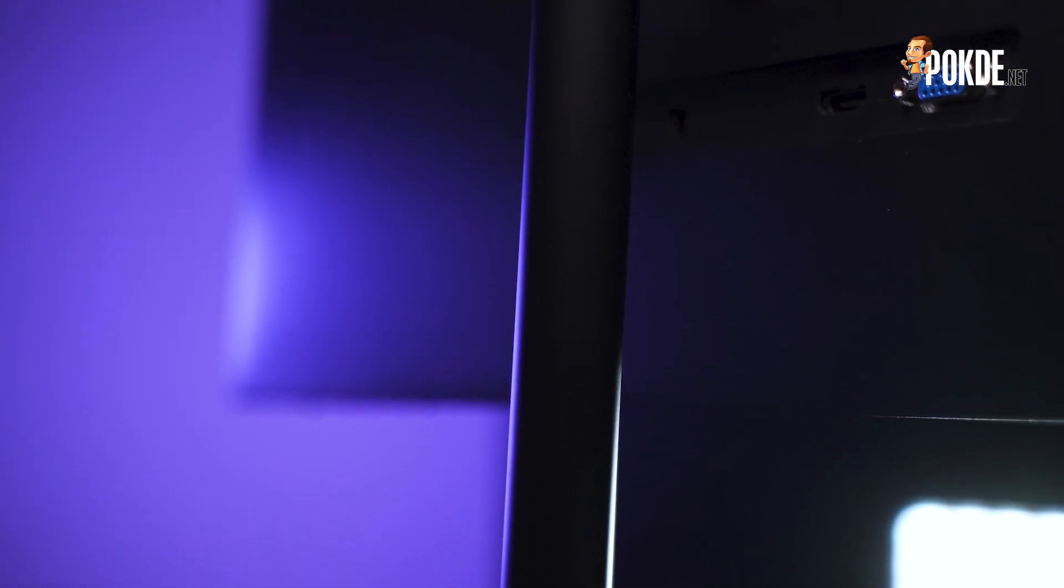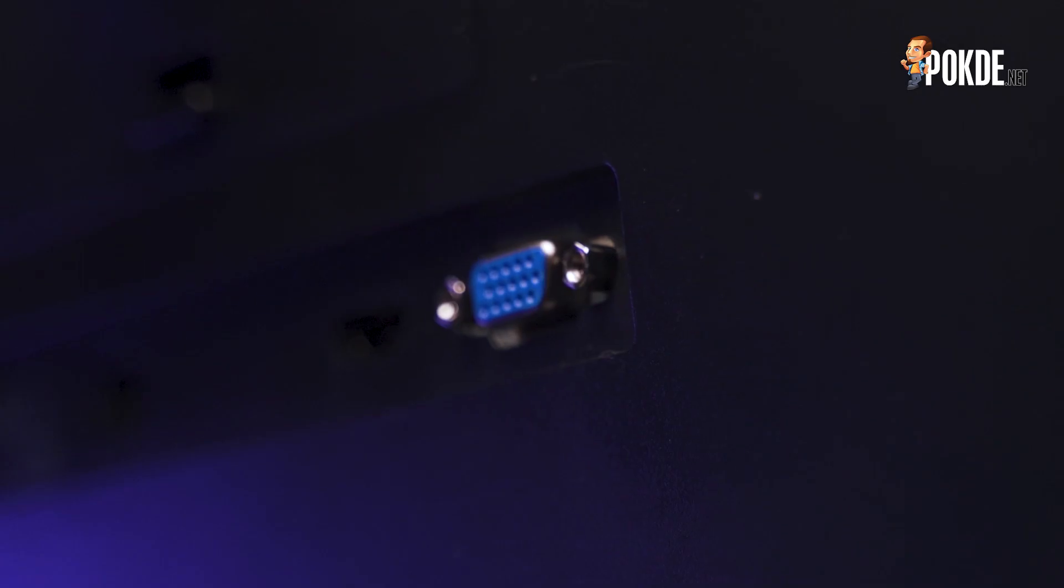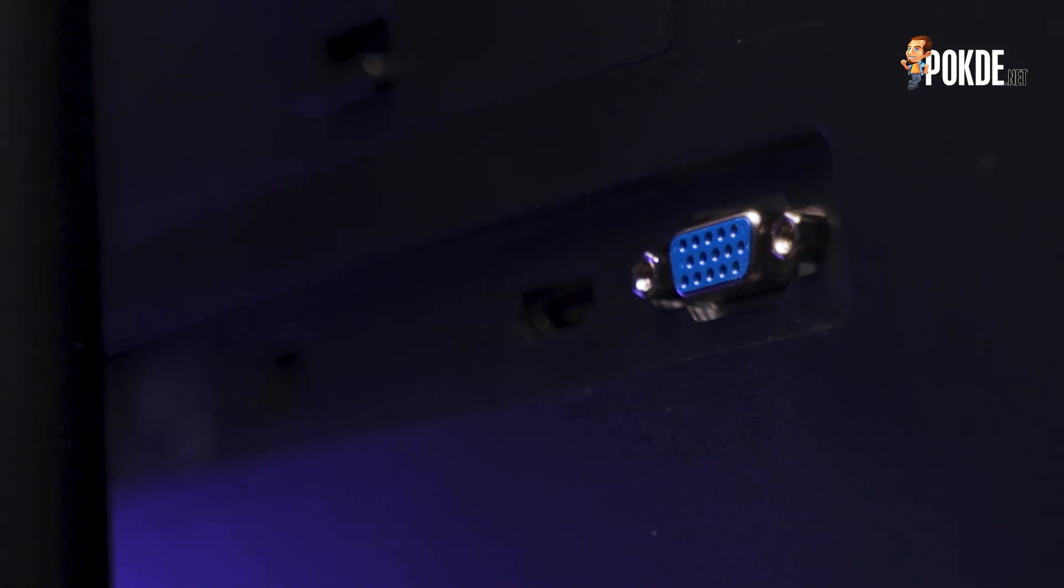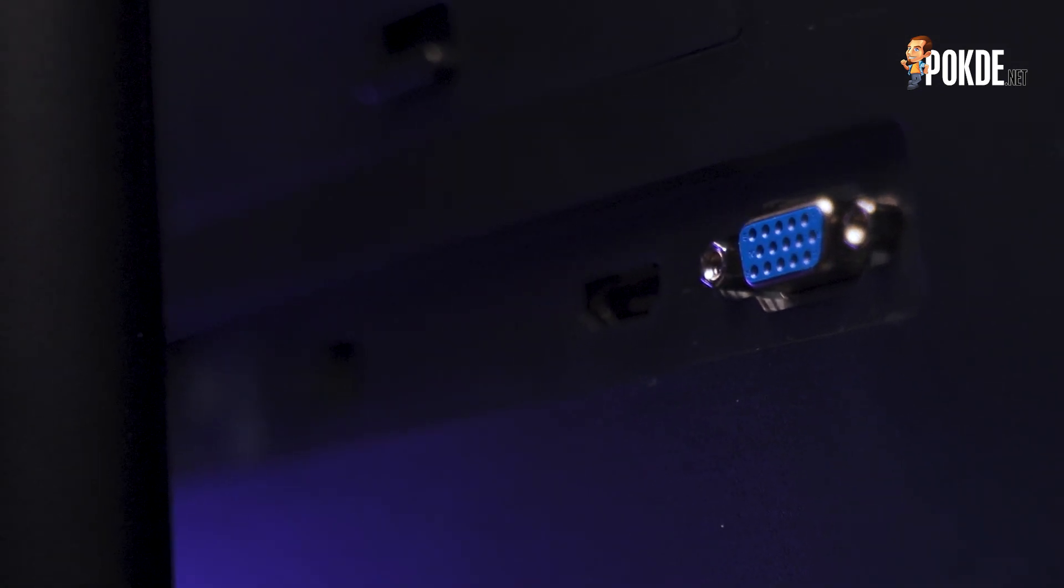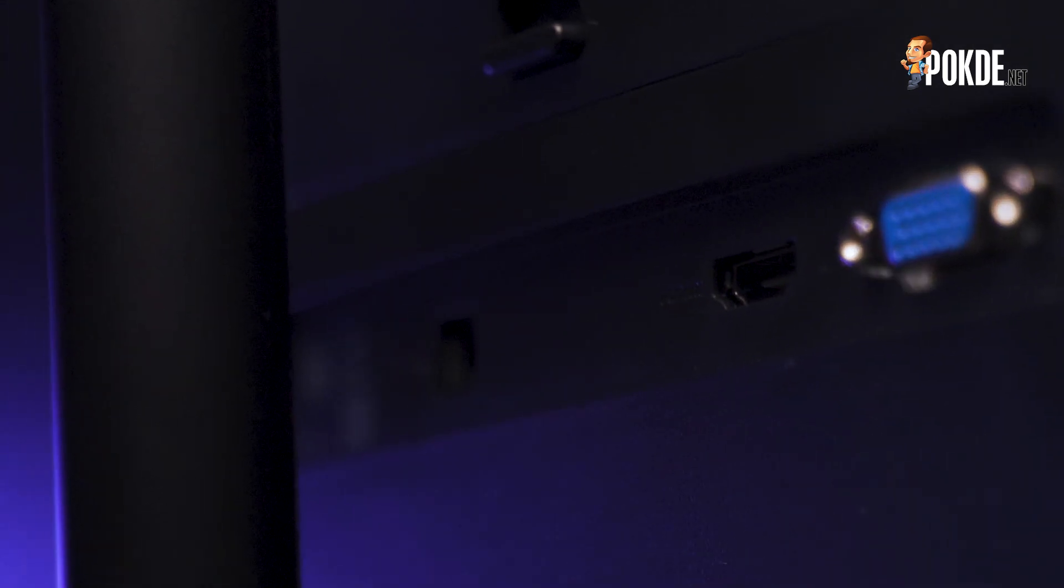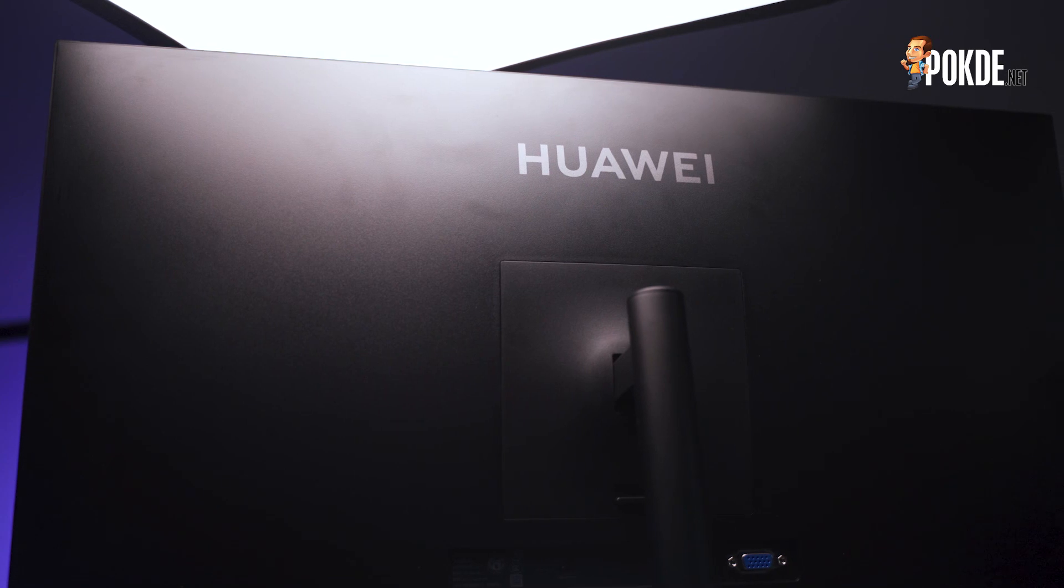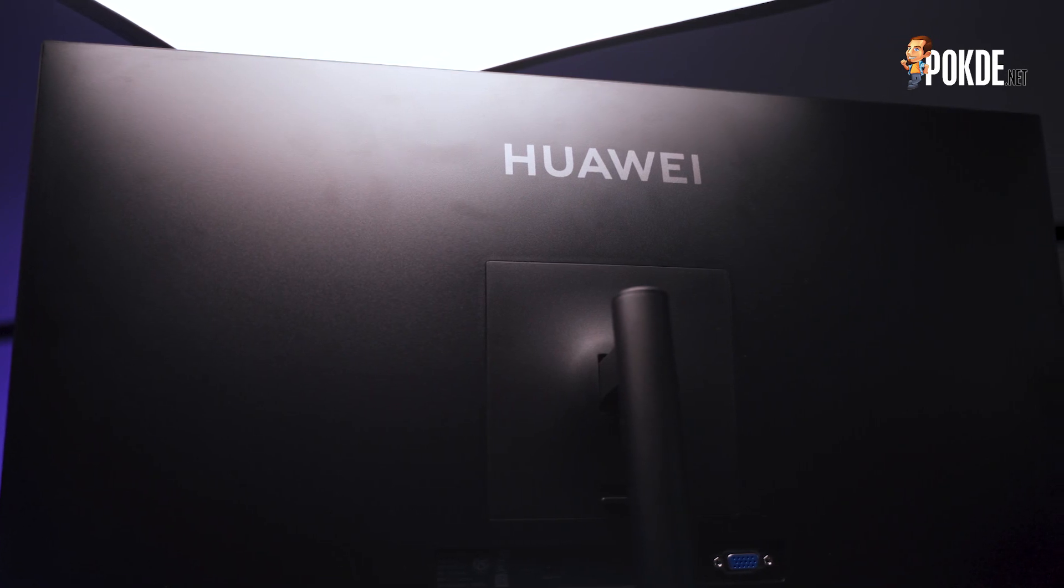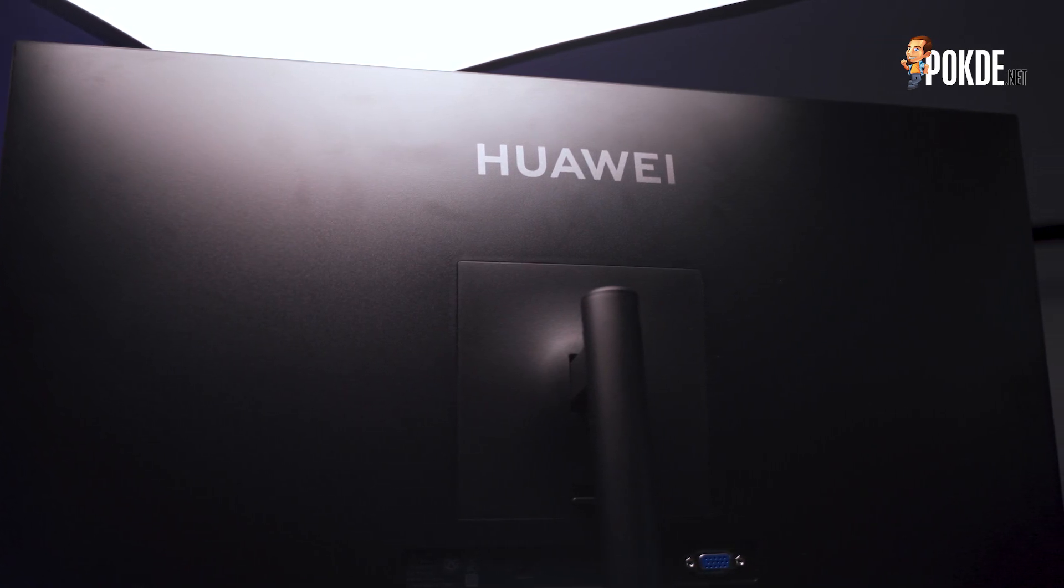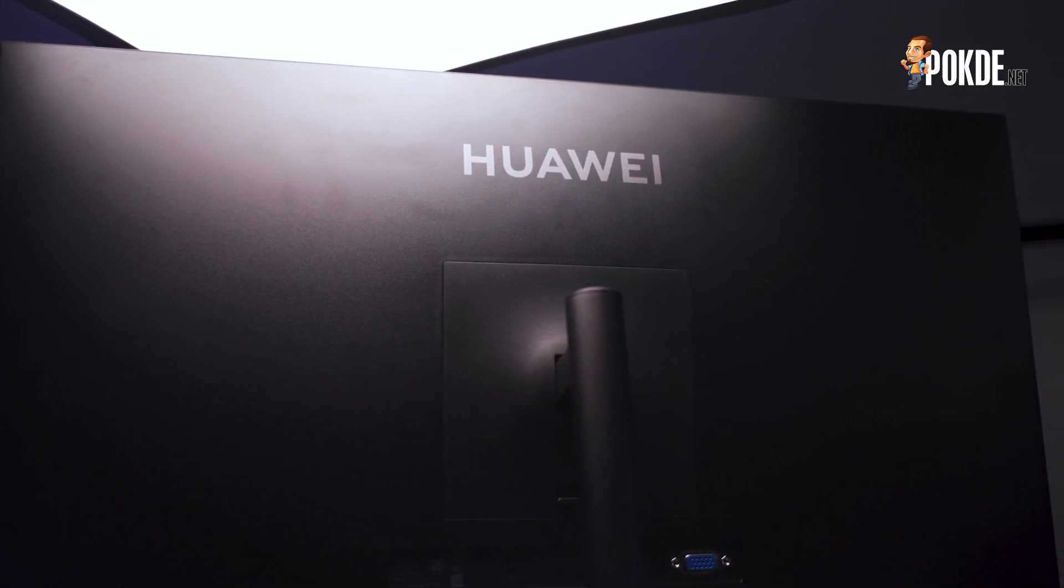Design-wise I have zero complaints about the Huawei Display 23.8. For I/O you get VGA and HDMI inputs, which exactly corresponds to what the Huawei MateStation S offers. There isn't much else left to see here on the back aside from the silk-screened Huawei logo at the top.